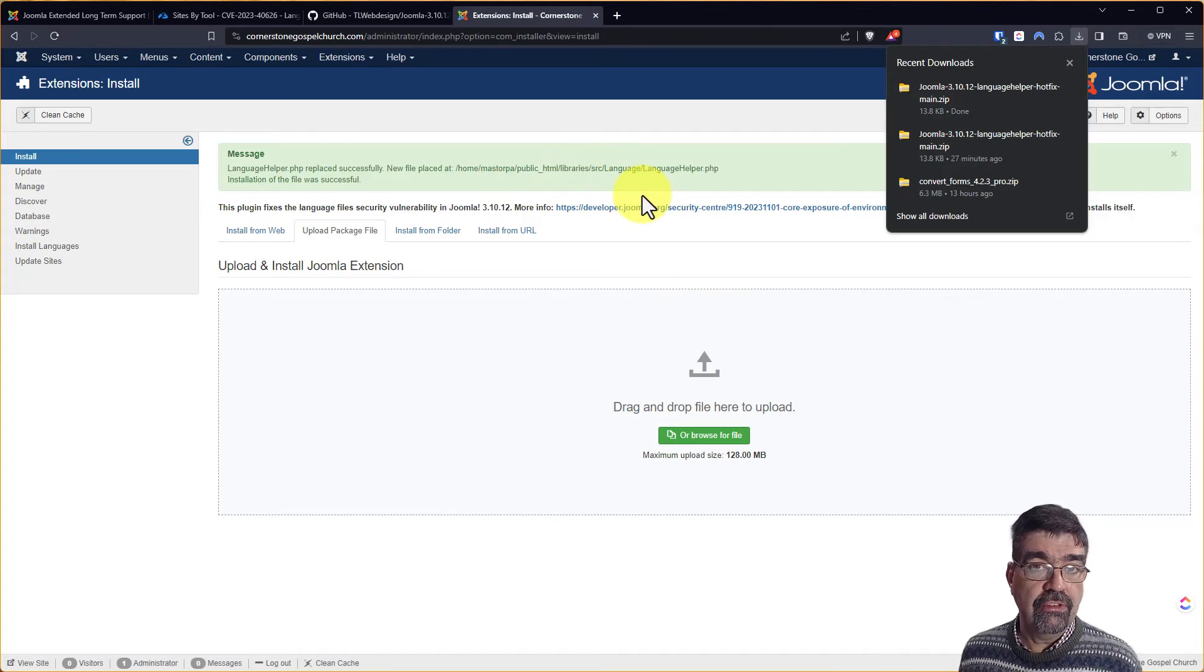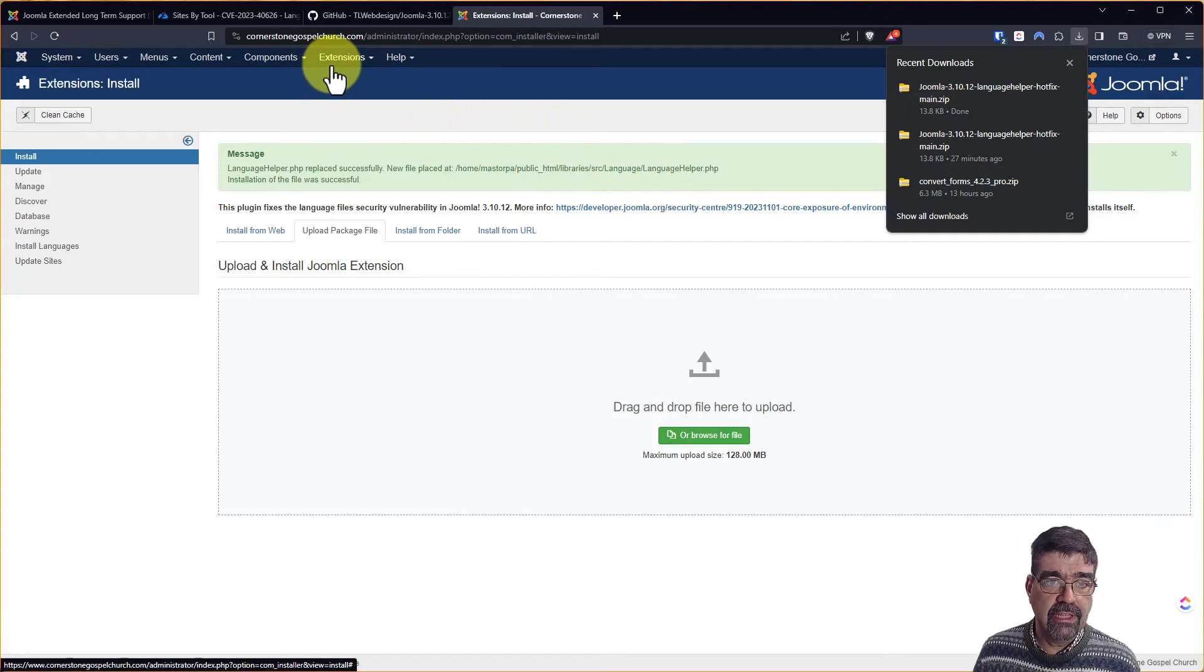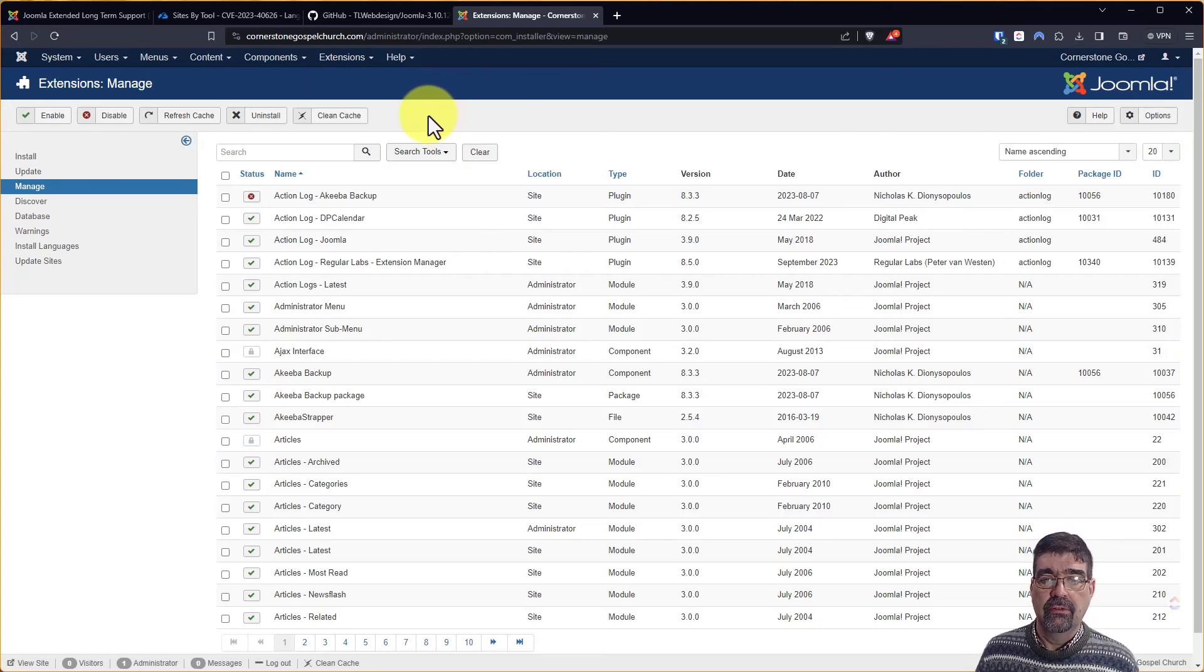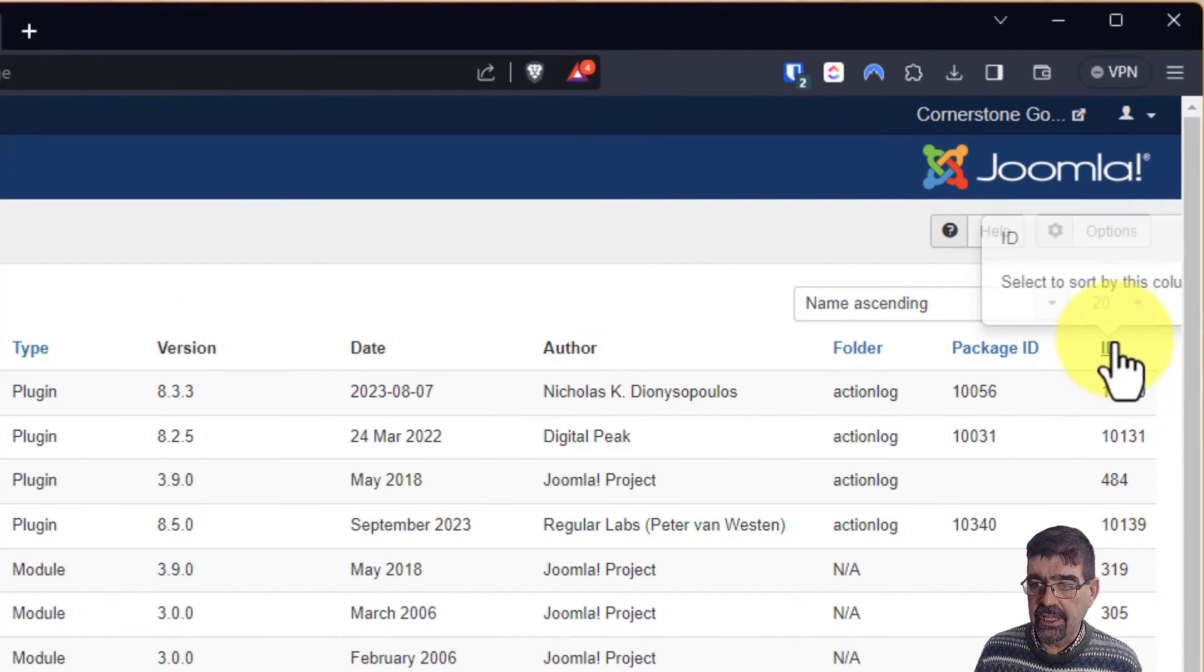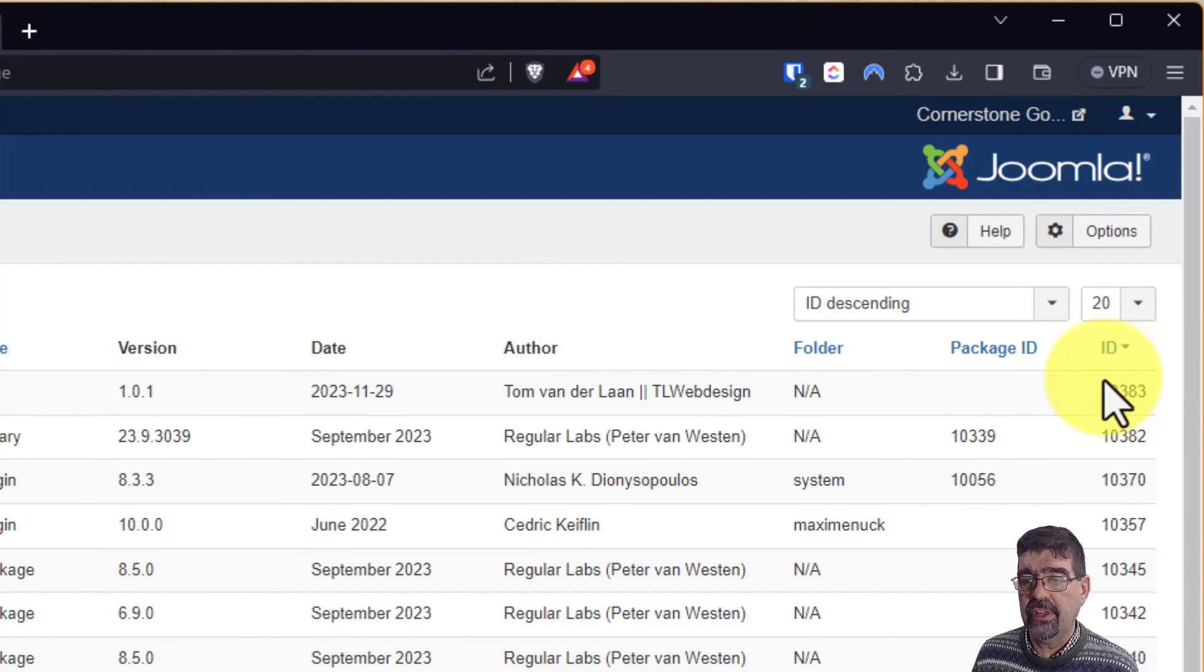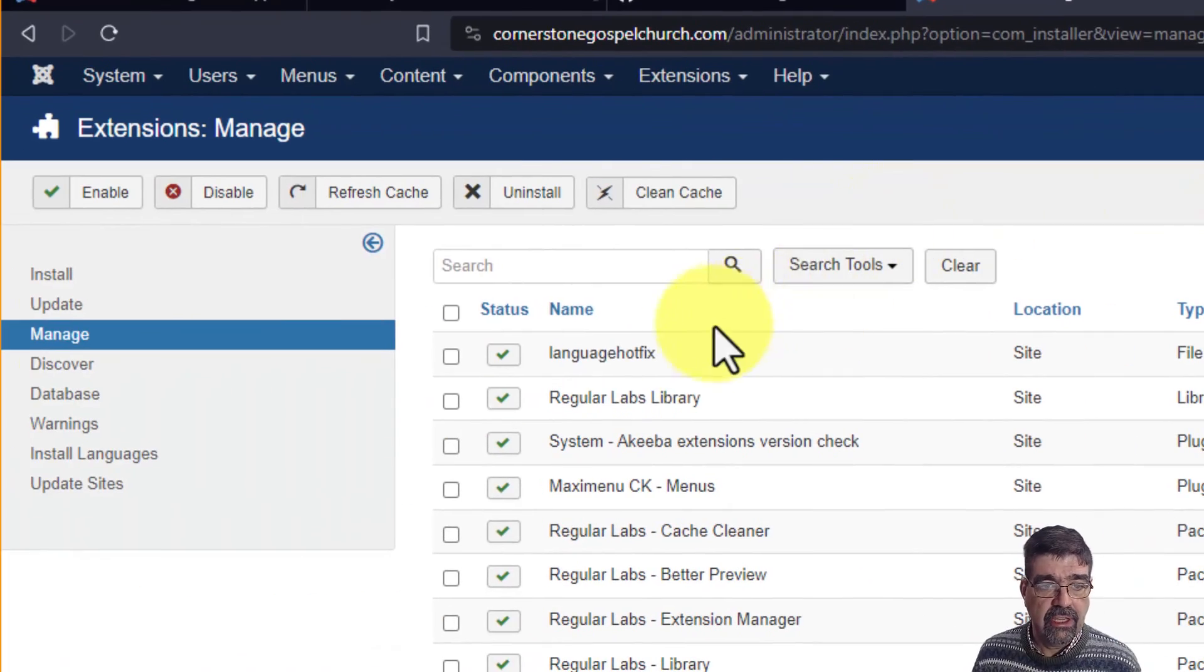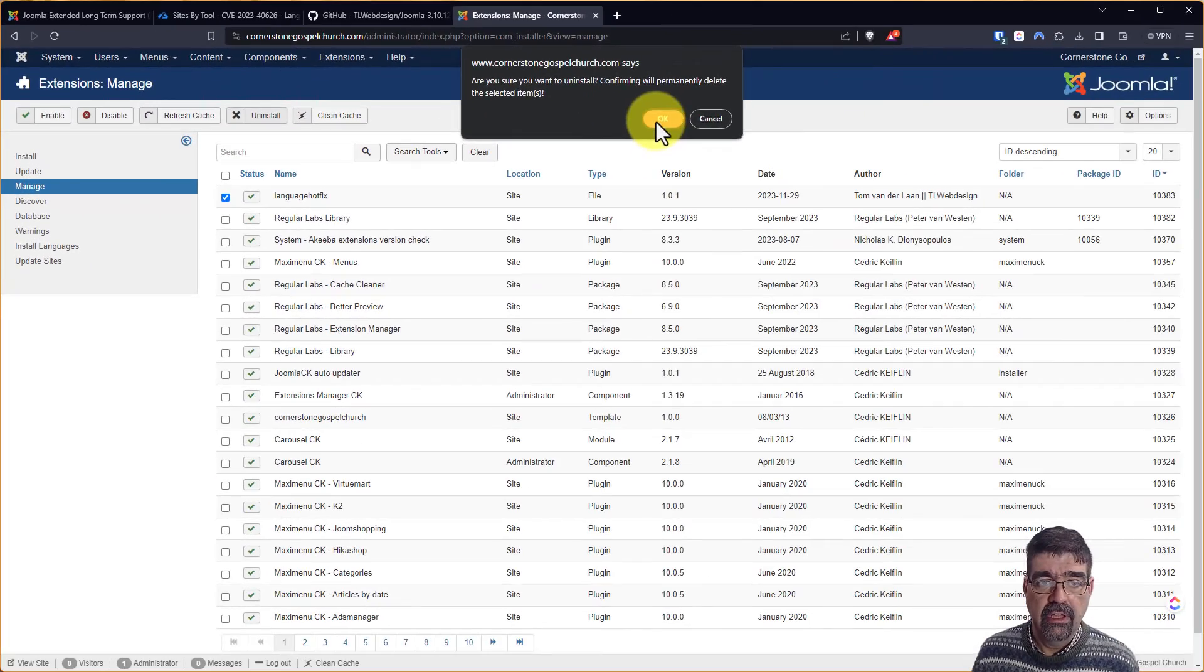But now that you've installed that, you really don't need that plugin anymore. So now go to Extensions, Manage, and Manage. And here's what I do. Just click on the ID column and click until you have the highest number because that's the ID that's the most recently installed. You see here it says Language Hotfix. Click this. Click Uninstall.